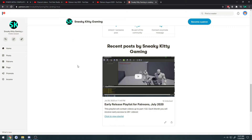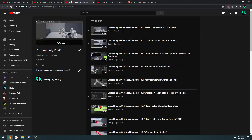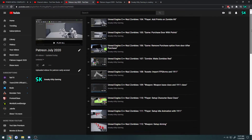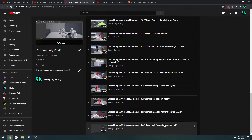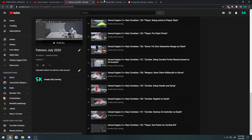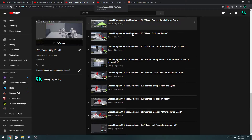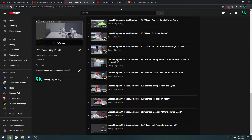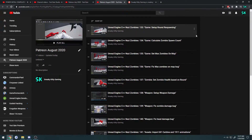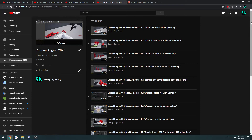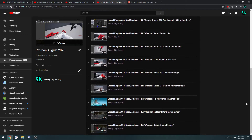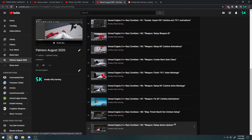Currently for July, we have videos 104 to 132. And as we're rolling up on August here in a couple of days, we have videos 133, and it will go all the way up to video 160.